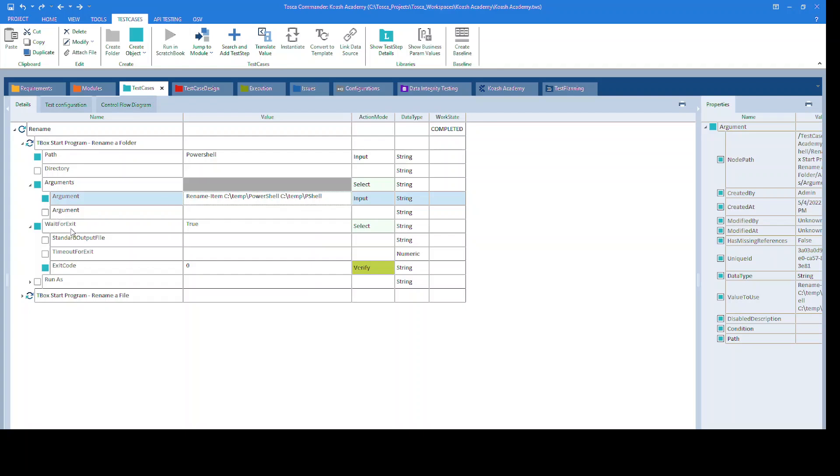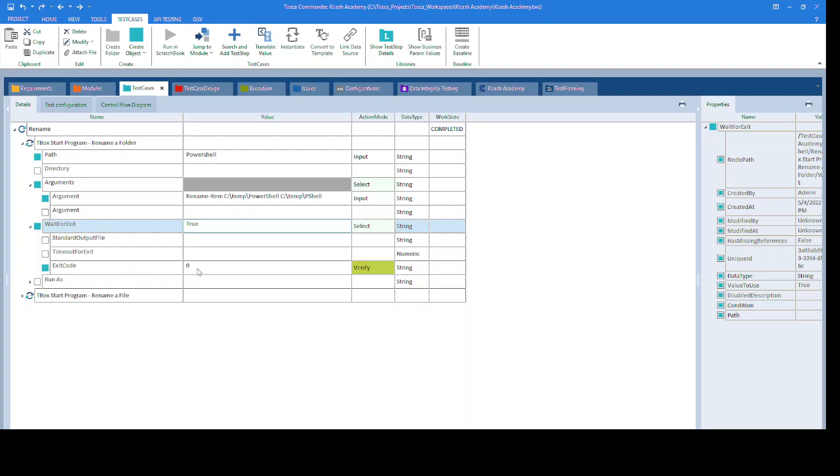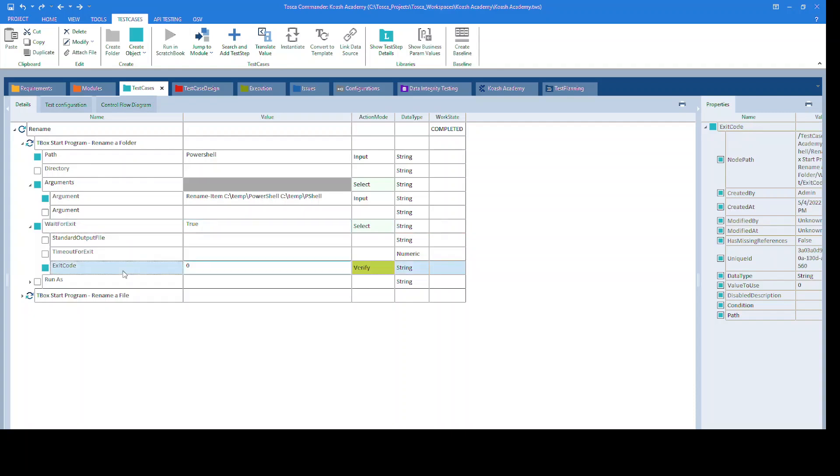This time, we have used the exit code of the tbox start program module. The exit code when set as 0 will verify if the operation is performed successfully. In case of error in this operation, we can verify if it is 1.